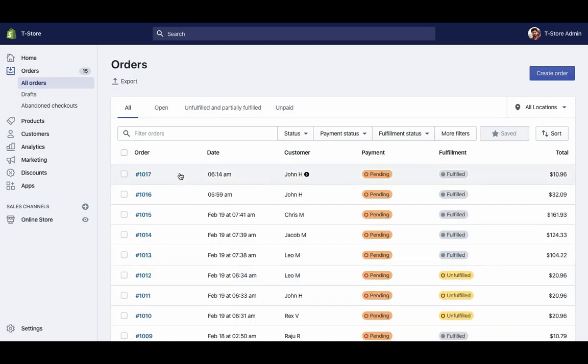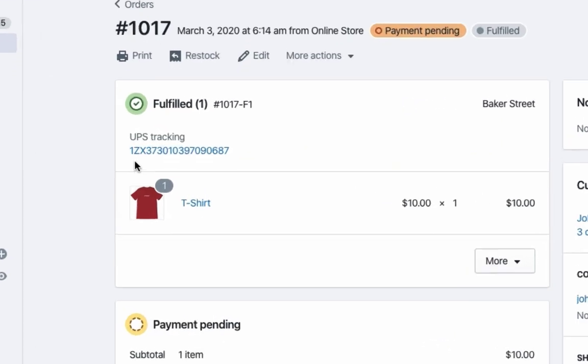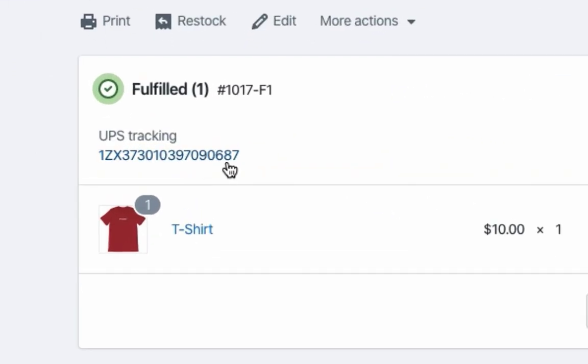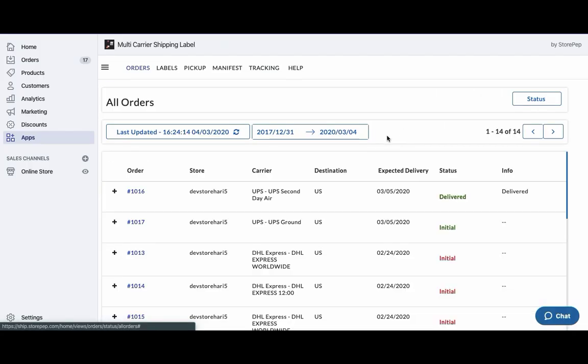The app automatically marks the orders as fulfilled and adds UPS tracking details to Shopify orders. Now you can start tracking your shipments.